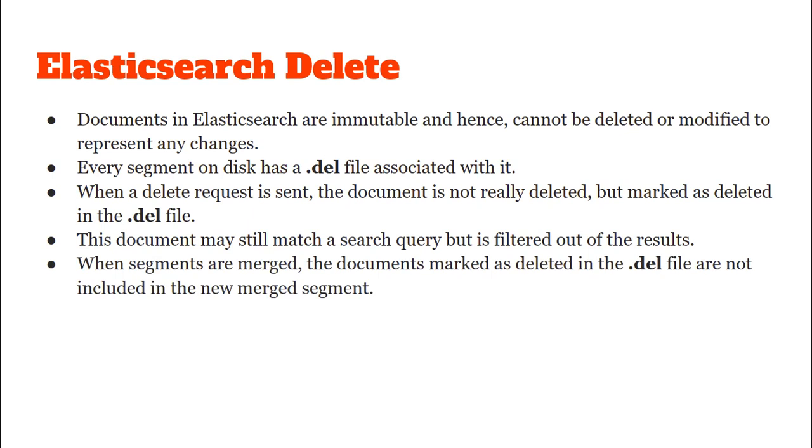Lastly whenever we merge the Lucene segments all the documents that are marked as deleted in the .del file are not included in the newly merged segment and hence in this way they are deleted forever.